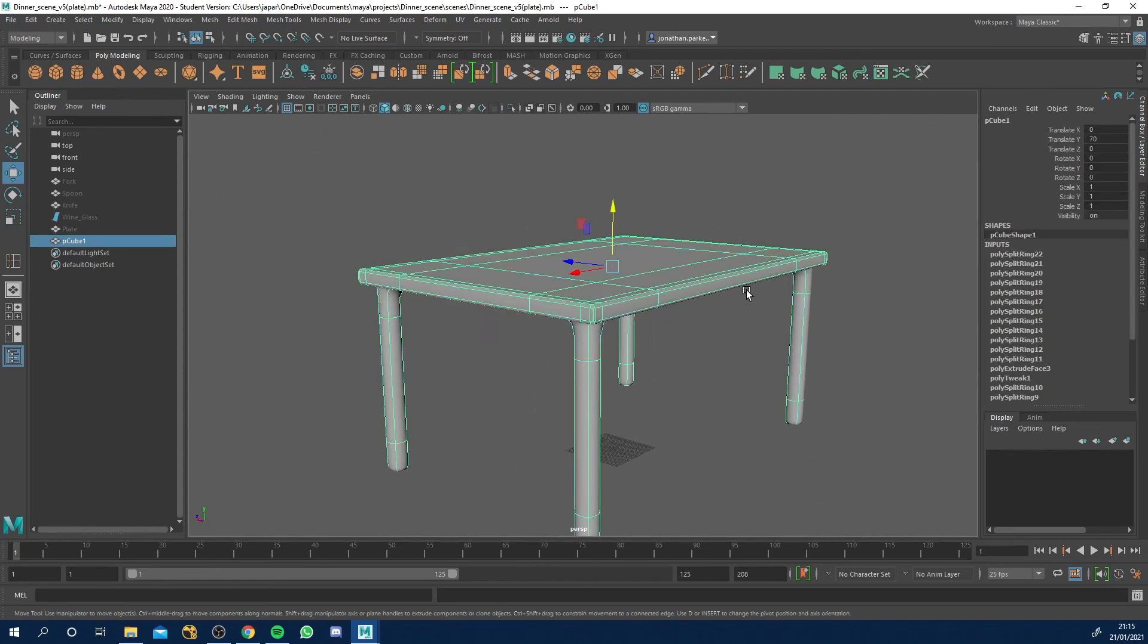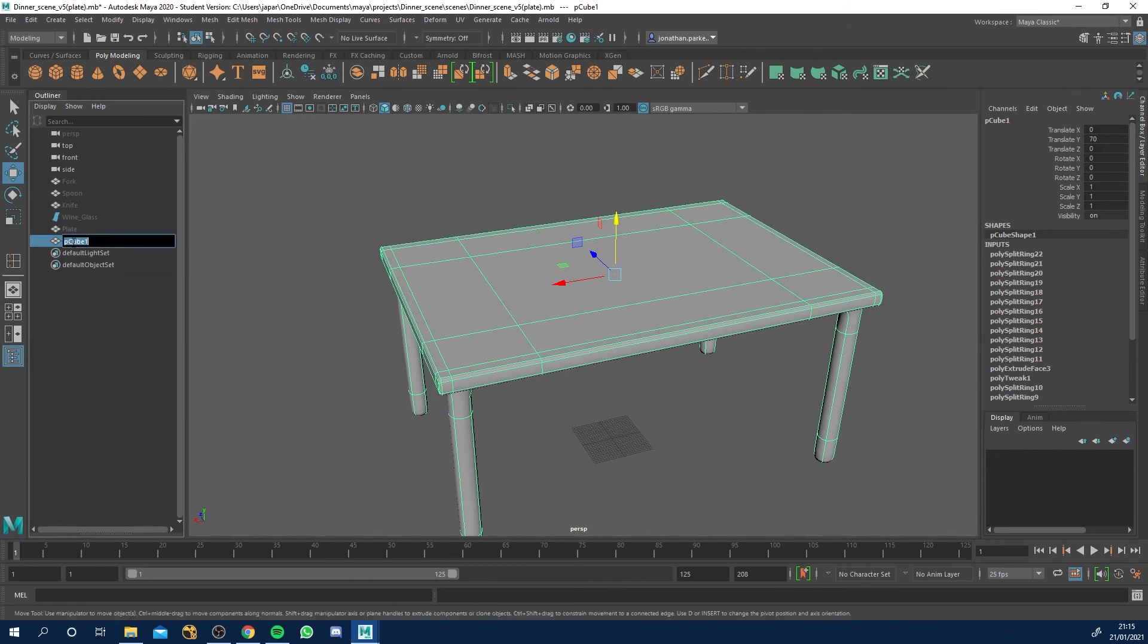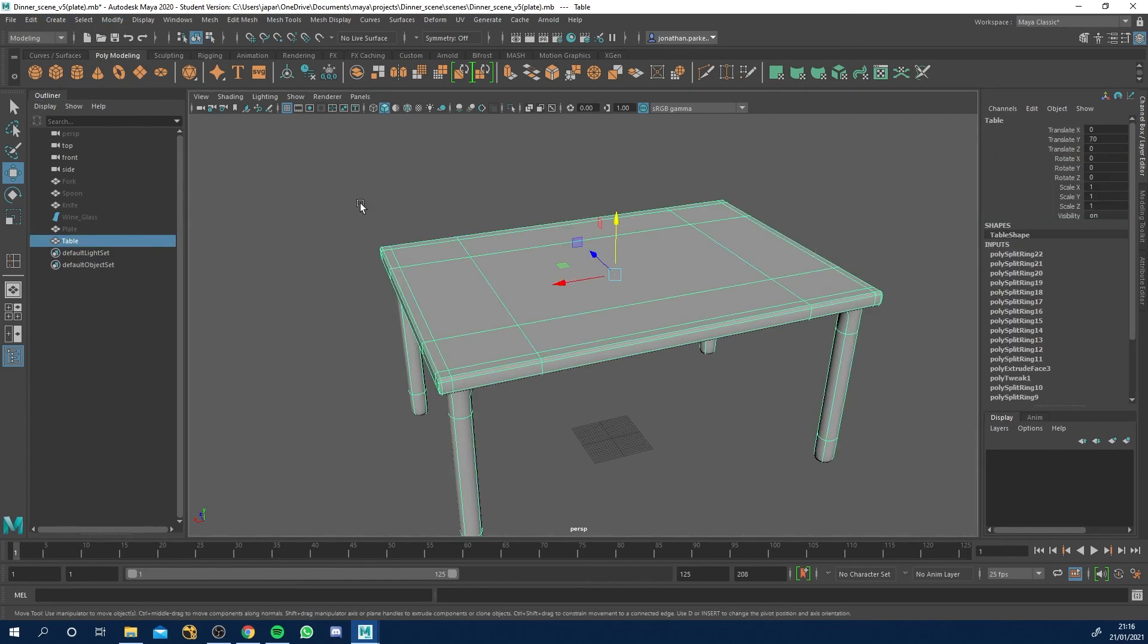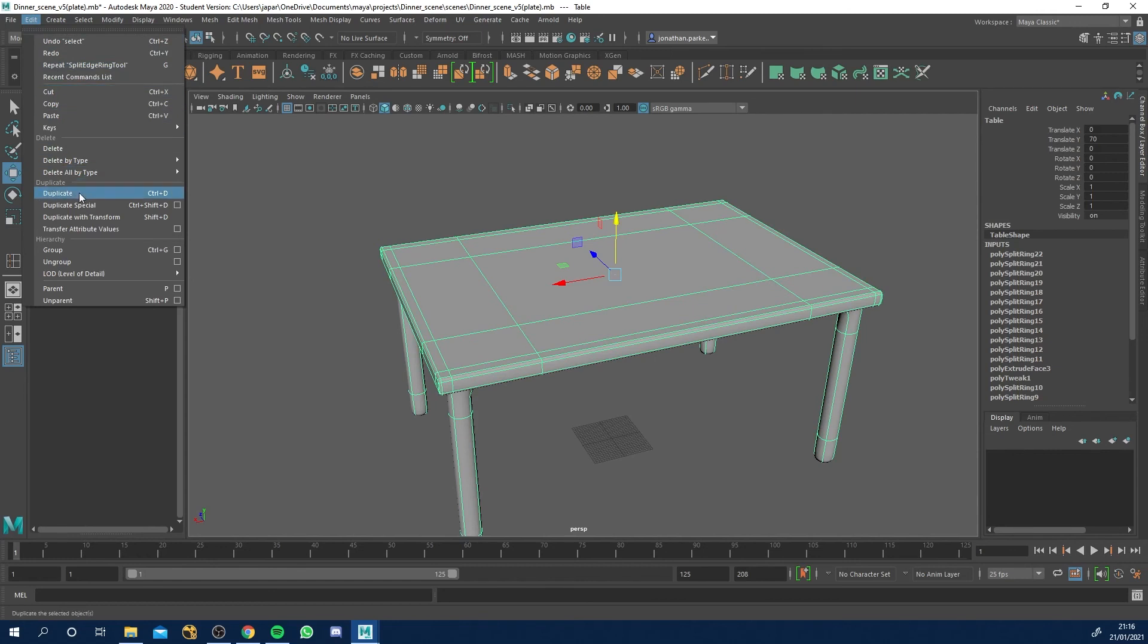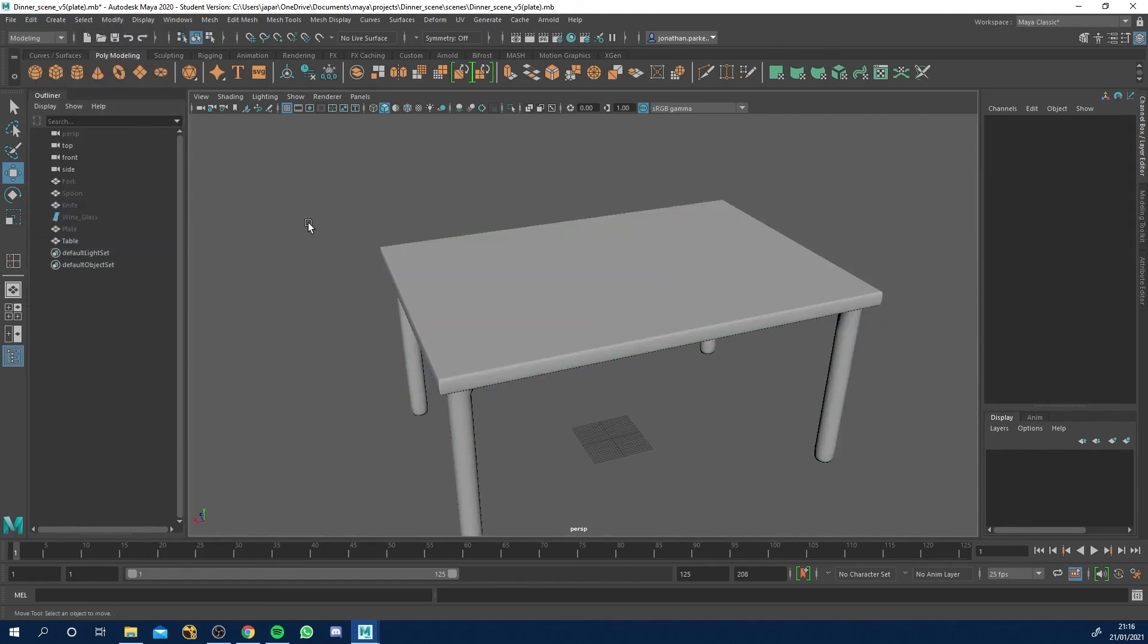So yeah, that's our table, basic table modeled. And first of all, let's just go double click in the outliner, call it table. And let's also select the model, edit, delete all by type history. And that just deletes all the historical stuff we did to it. And yeah, there we've got our table.